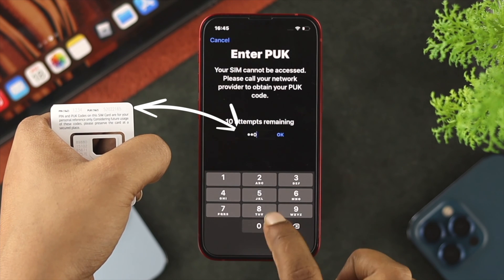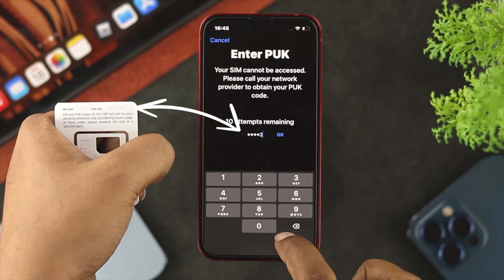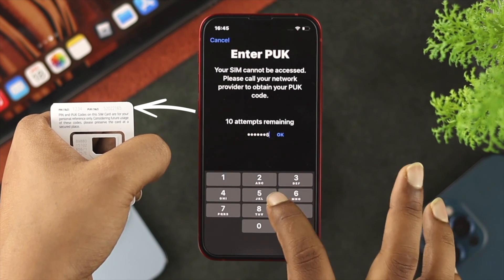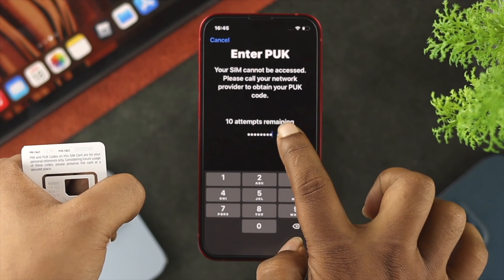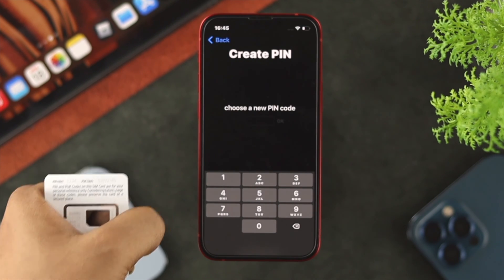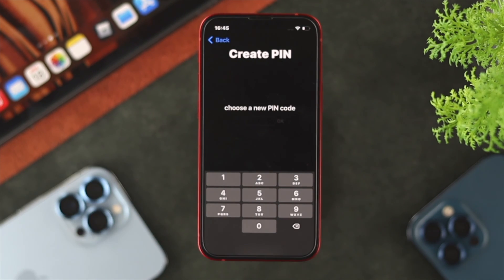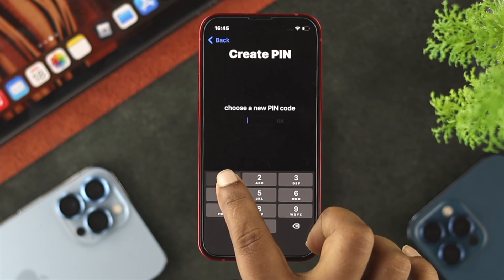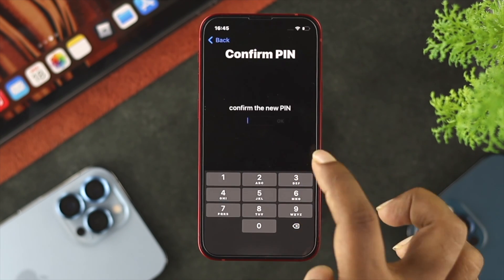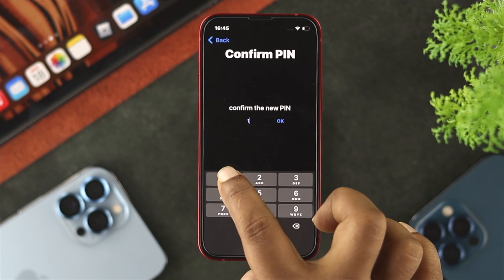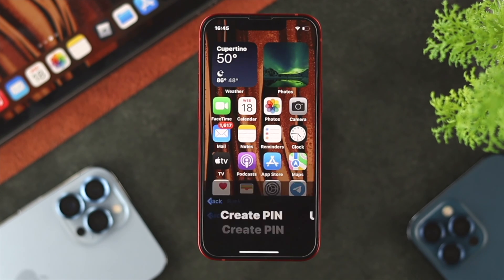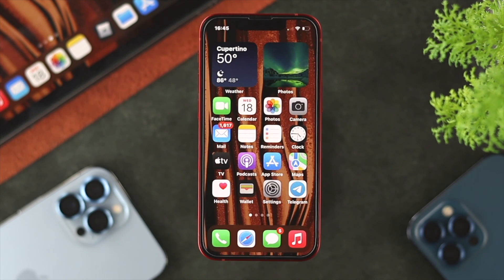Since we have the PUK code on hand, I'm going to go ahead and enter it right here to unlock my phone. Tap on OK. This is going to ask you to create a new PIN, so let me choose a new PIN and then enter exactly the same PIN again to confirm it. Tap OK.